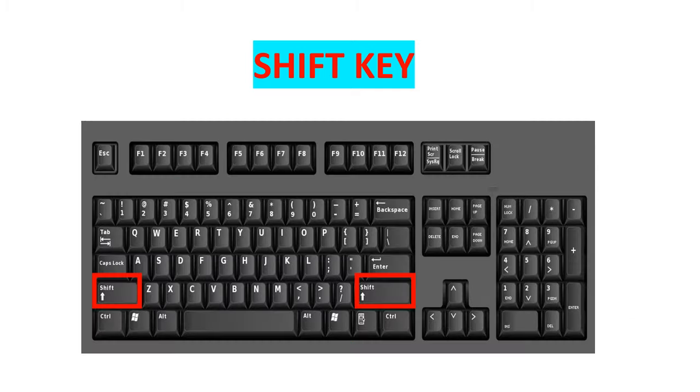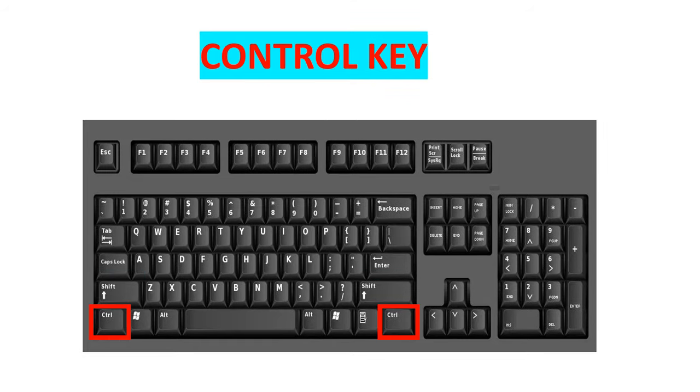The shift key is used to make capital letters, or to access the punctuation and other symbols on the number keys. The control key is used in combination with other keys as shortcuts for menu commands.